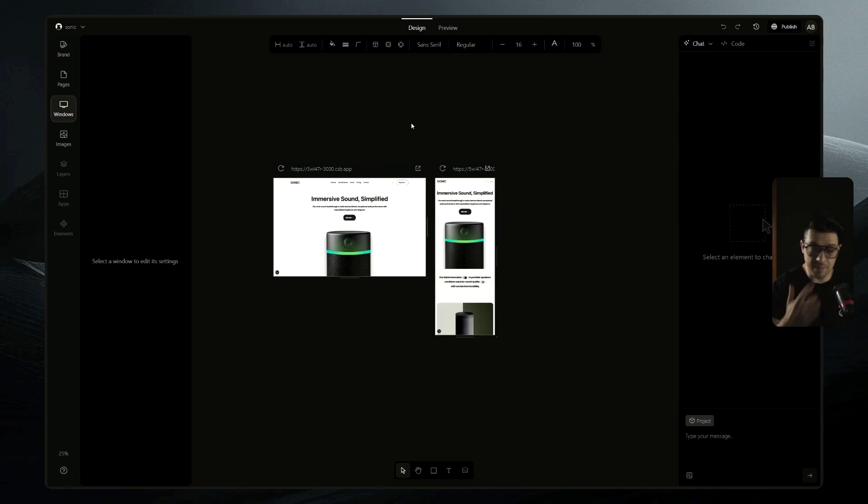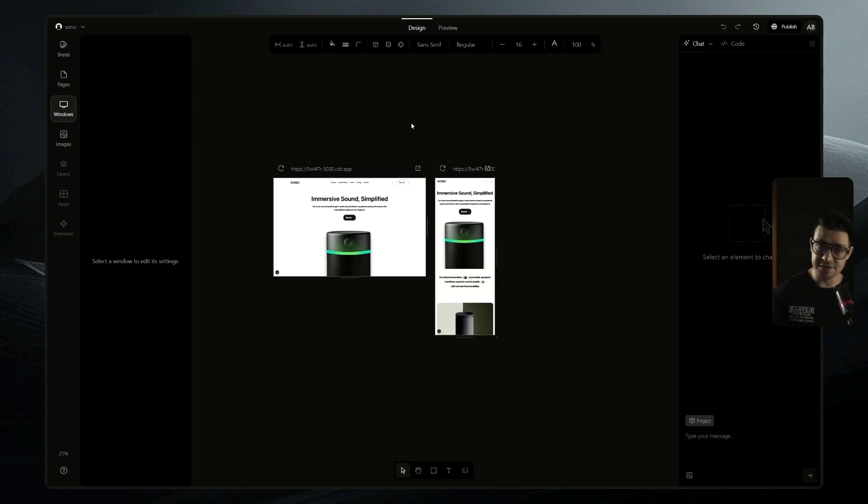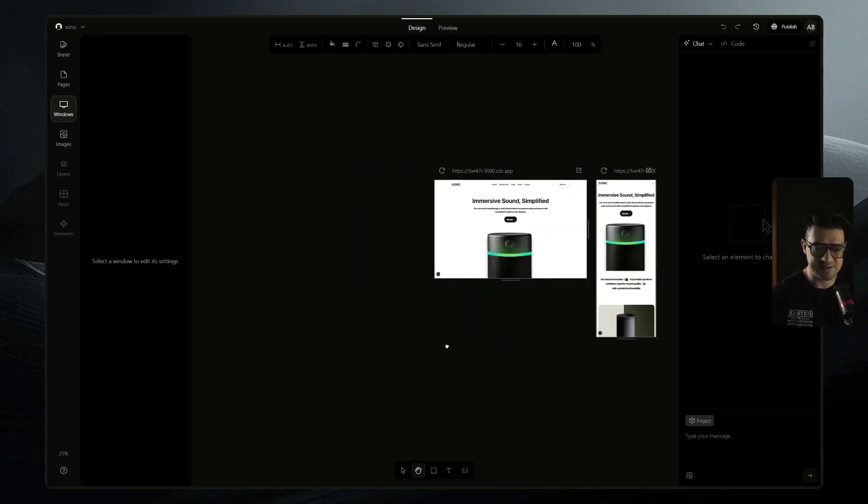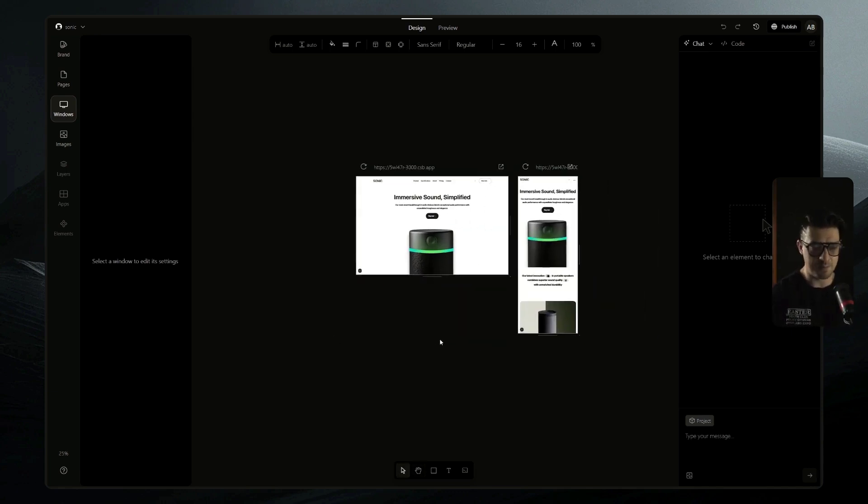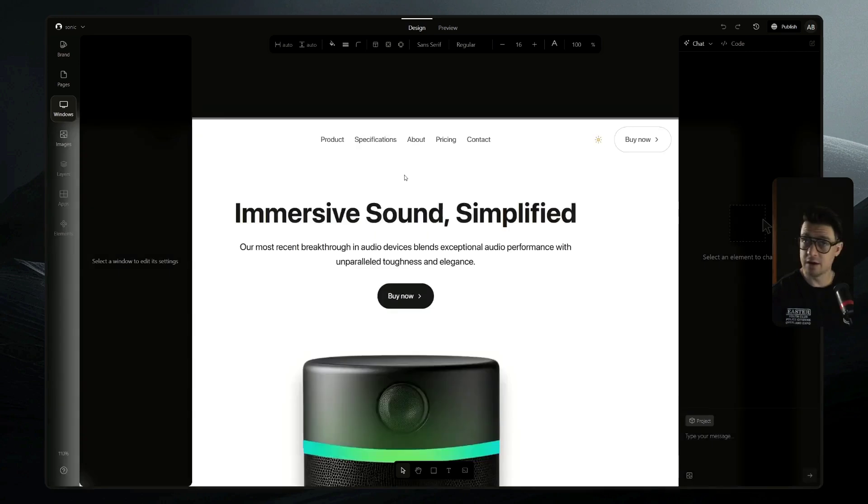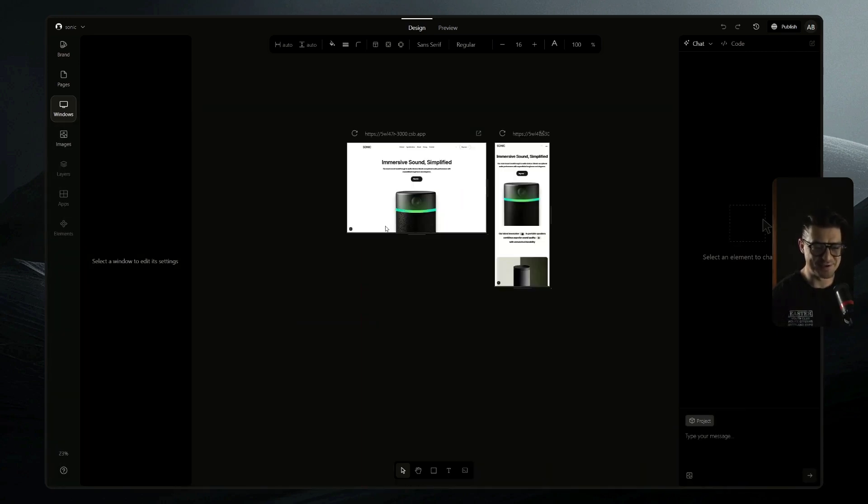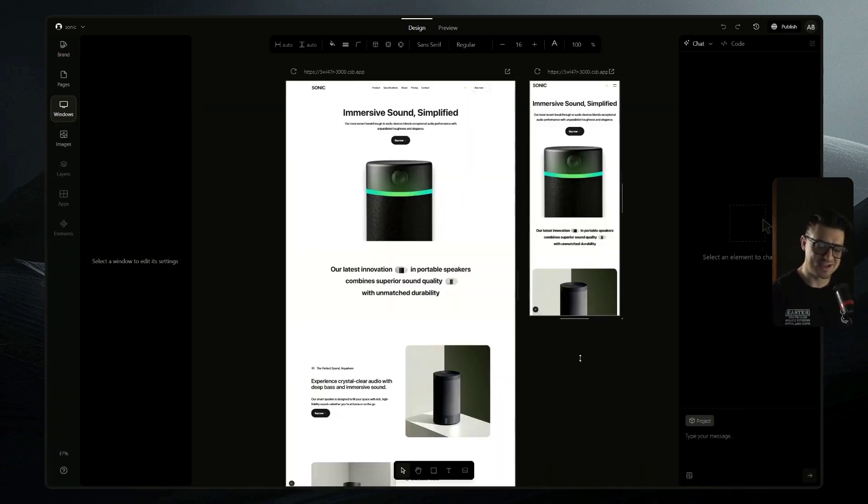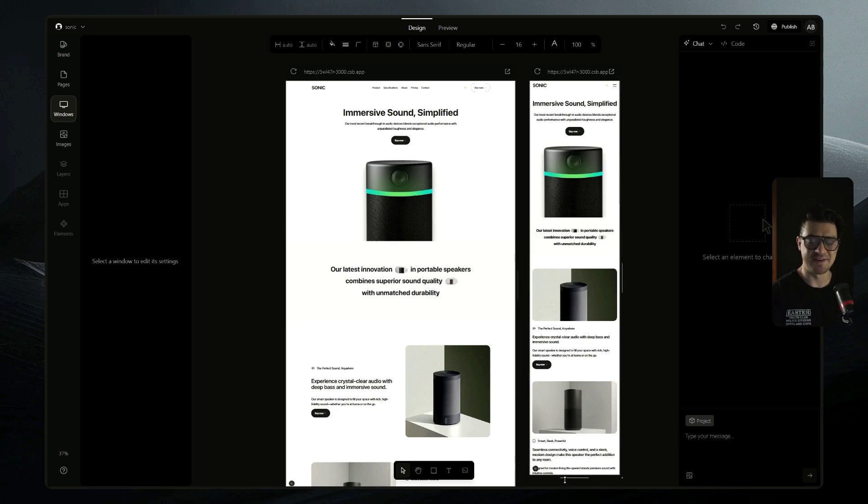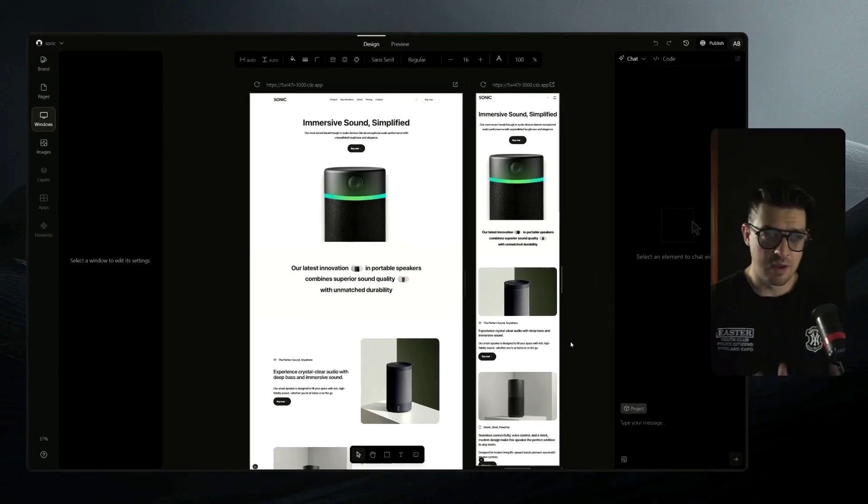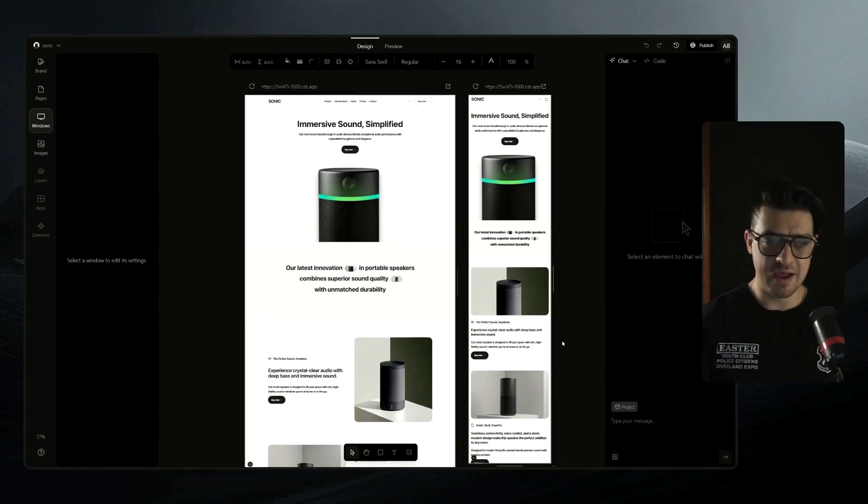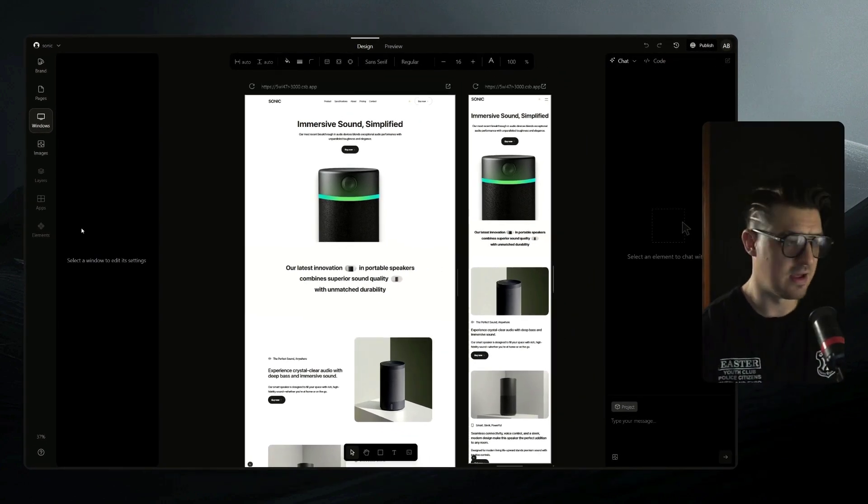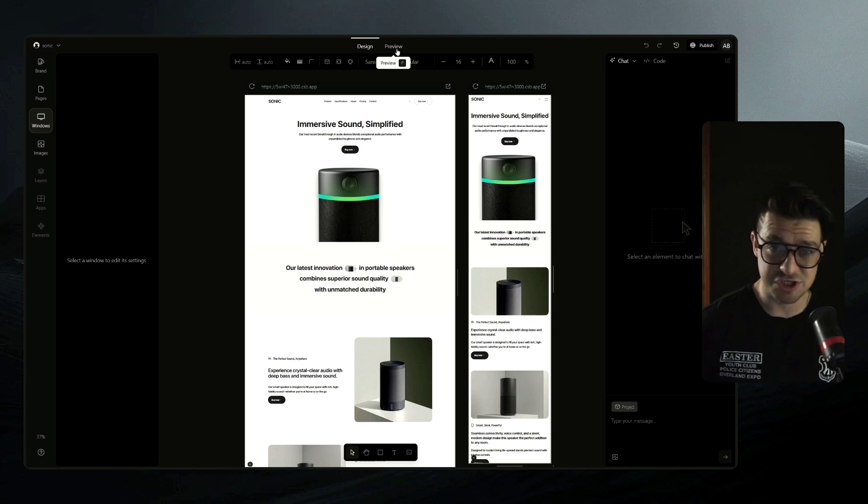Now, for those that have used Figma or any of the other design tools, the canvas works the exact same way. You can space bar and drag, middle mouse and drag, control or command and scroll to zoom. And you can expand these windows just by grabbing the edge and pulling in the direction you want. Okay. So I've now got my site here inside Onlook. I want to start making some changes. How do I do that?